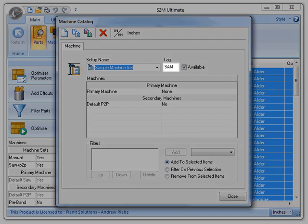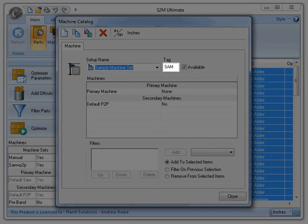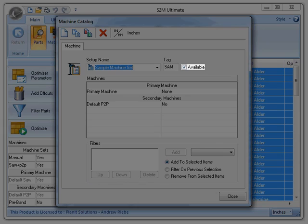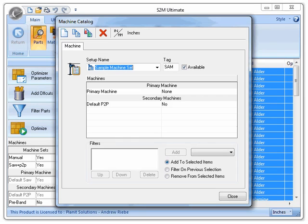Now to go over some things. This is the tag — it allows you to set a three character tag that can be used in Labelit or the report center to identify machines that are part of the set. This is the available option. With this checked, you can use this machine set in the S2M Center. Uncheck it and you can't use it. This doesn't affect the availability of the machines that are a part of this set, just the set itself.